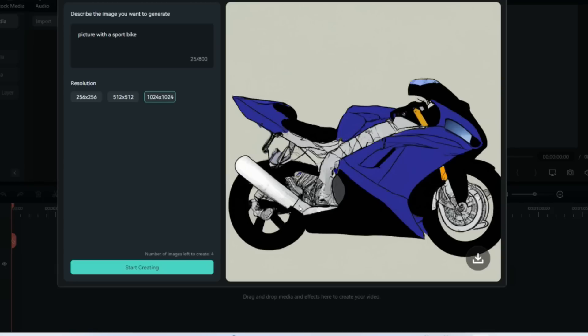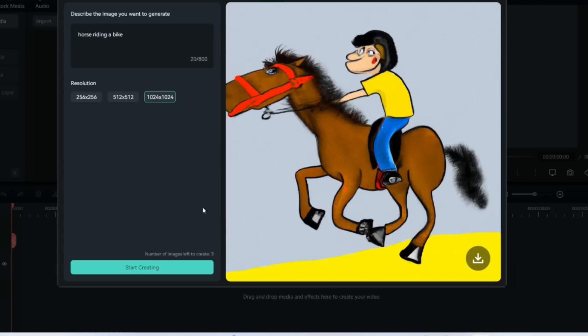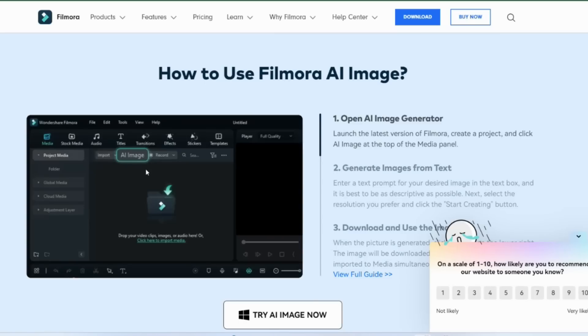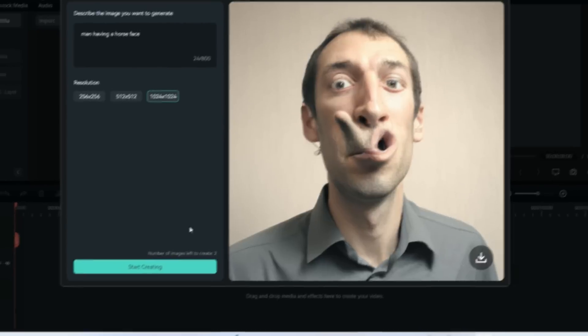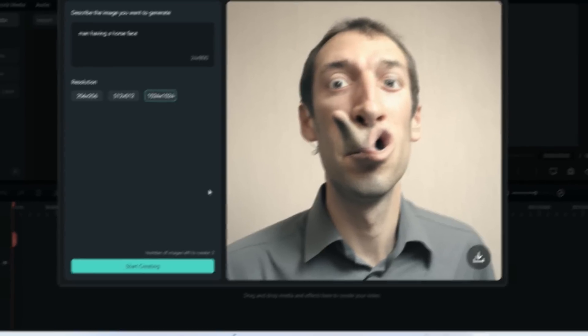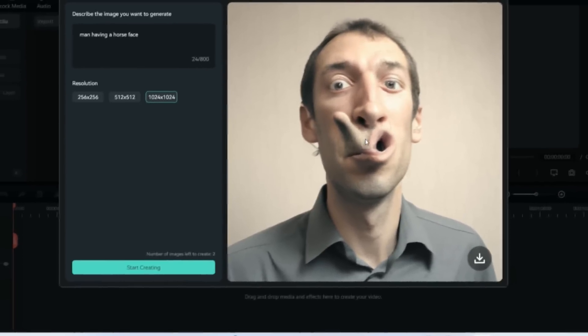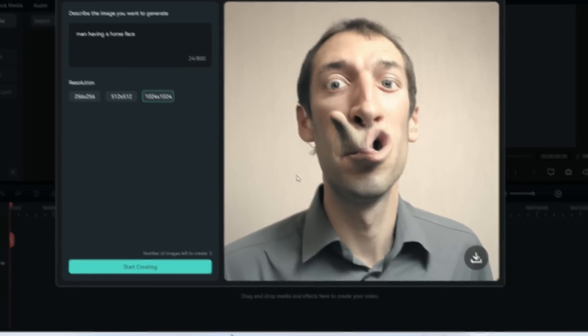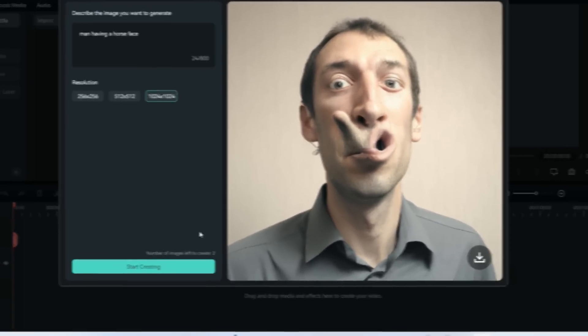This is really funny - I just wrote 'a man with a horse face.' Whatever is your wildest imagination, you can create. Look what it gave to me! This is funny. You can make really cool funny videos and all kinds of different videos which can make you viral.